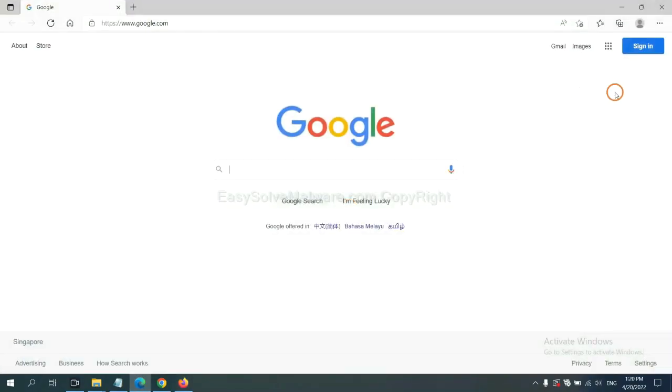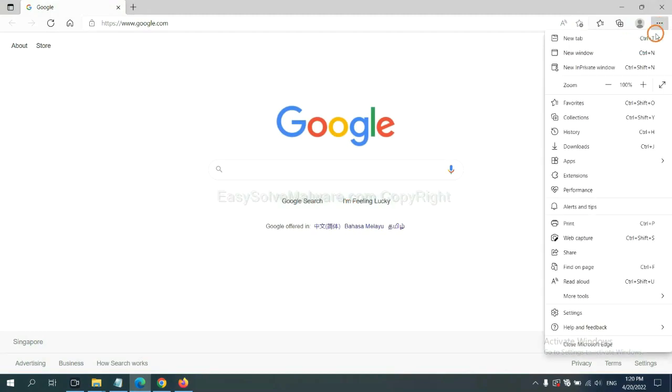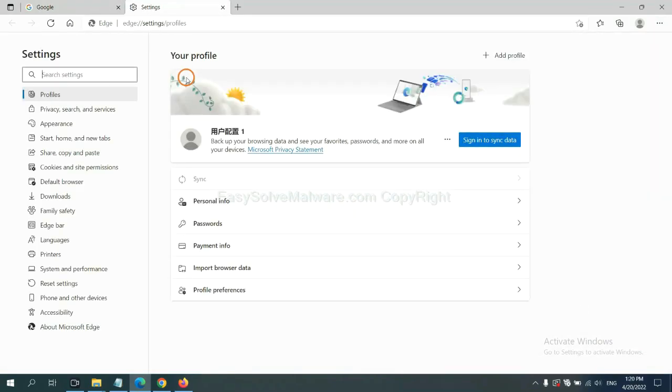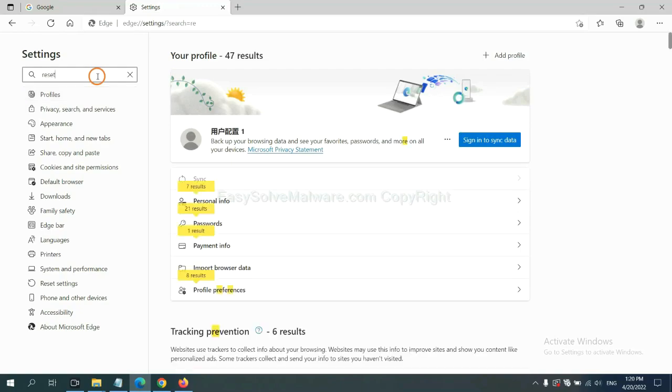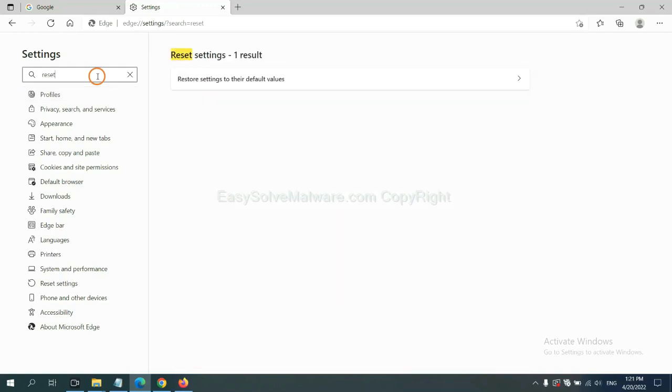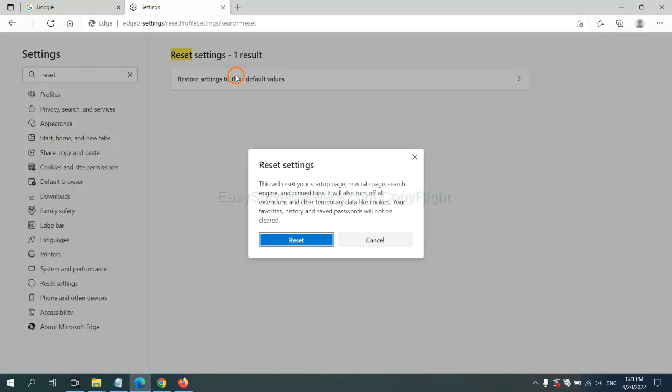On Microsoft Edge, click Menu and settings and input reset. Click here and click reset.